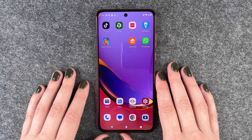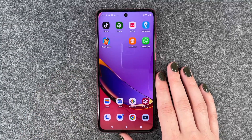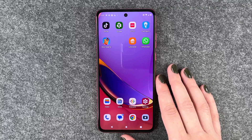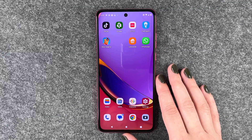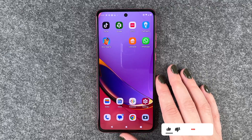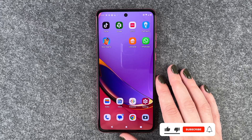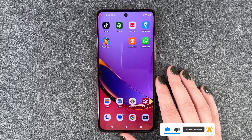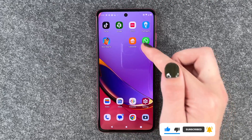Hi buddies, welcome back. It's Anne-Sophia and today I'm going to show you how you can delete apps from your Motorola Moto G84 5G. Maybe you don't have any space left, maybe you don't use this app as much, or you just don't like it and want to get rid of it.